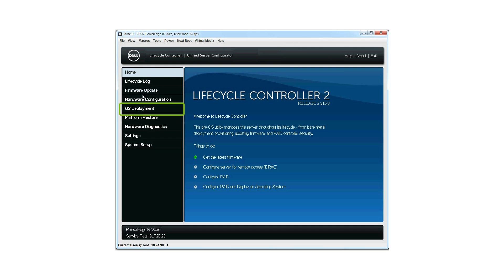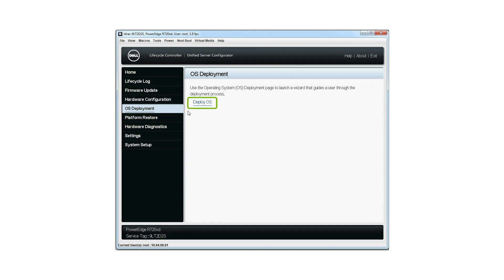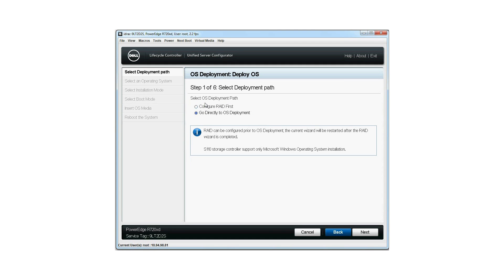Click OS Deployment and then click Deploy OS. If the virtual disk is already present, select Go Directly to OS Deployment. However, if the virtual disk is not present, you will be directed to the RAID Configuration Wizard to create a virtual disk first.